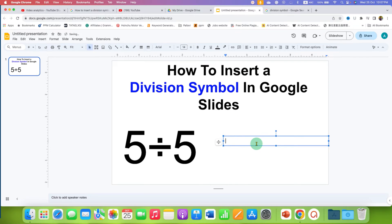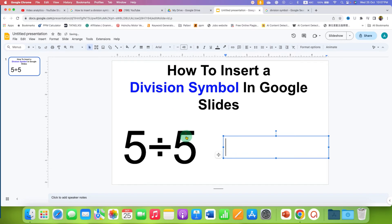You will see this text box. Now, inside this text box, to add division symbol in this text box,